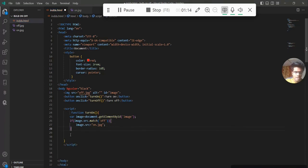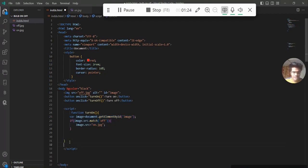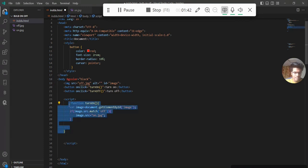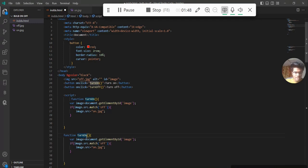Now I copy and paste this code, because we need two functions for the two buttons — turnOn and turnOff. So I copy the function and paste it. For the second function I rename it turnOff. When the image value is 'on', then I replace the image with 'off.jpg'. That's it — it's completed.